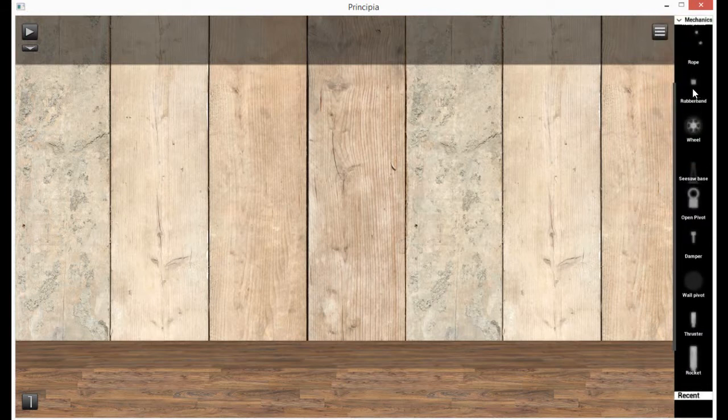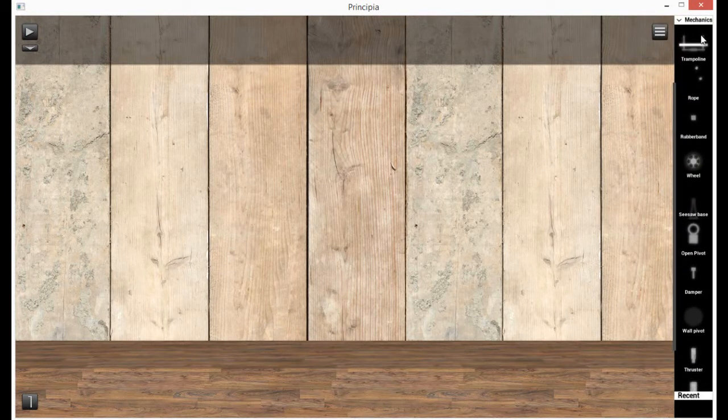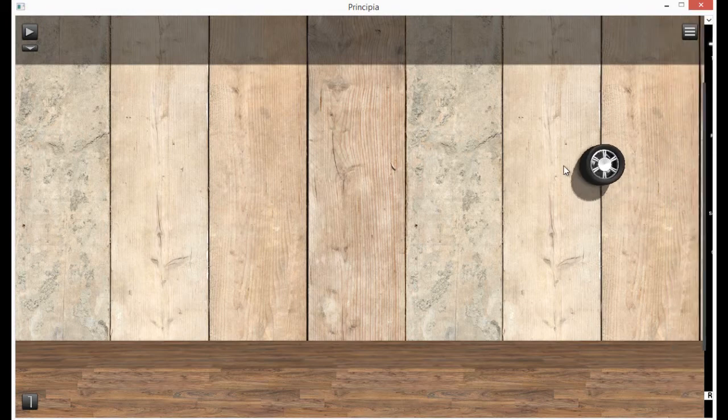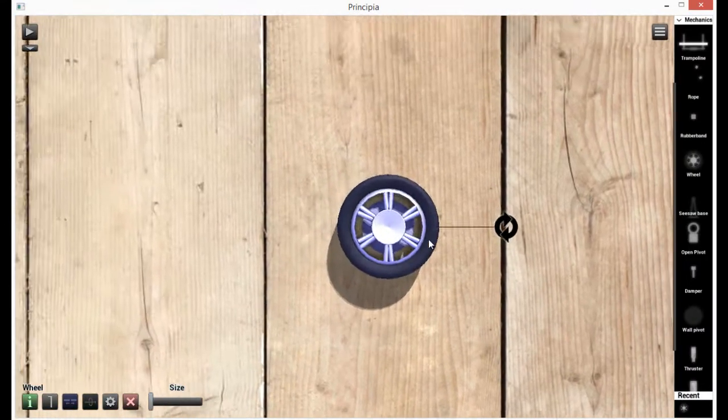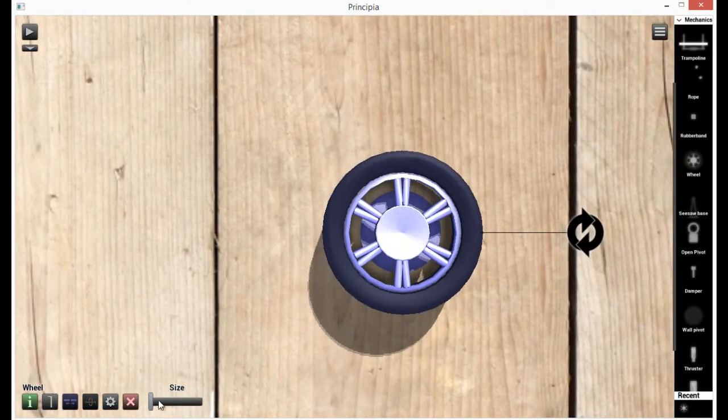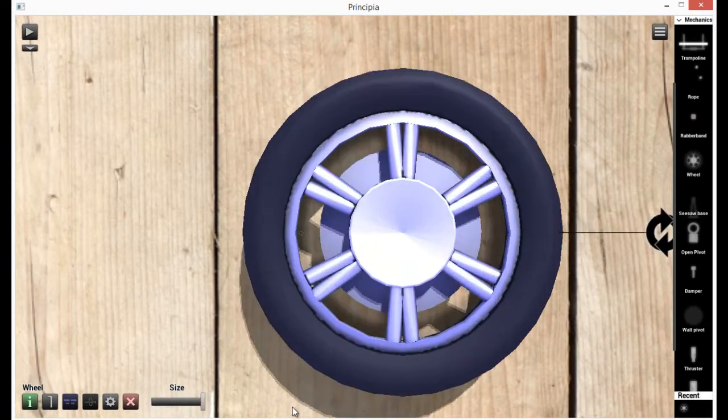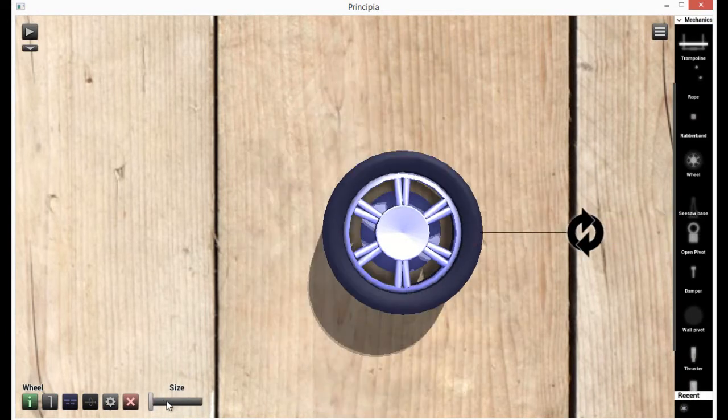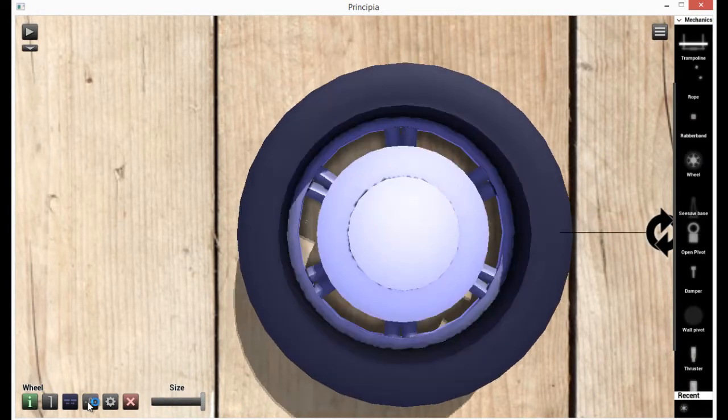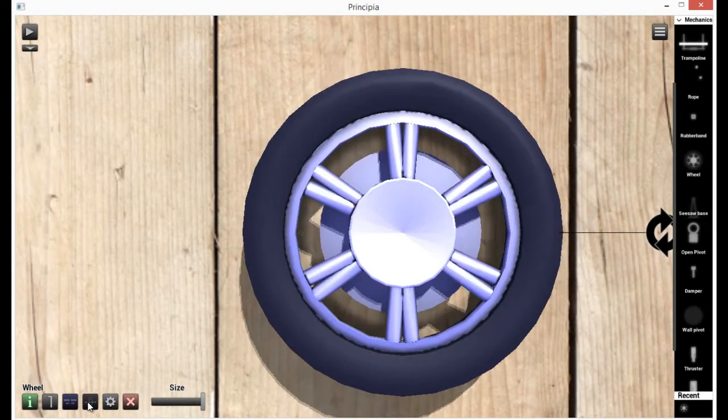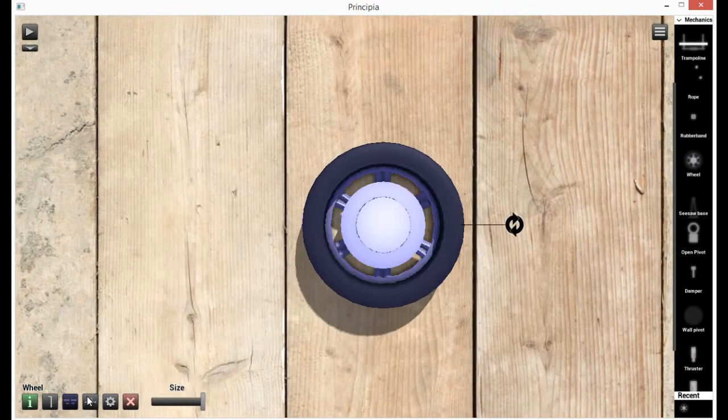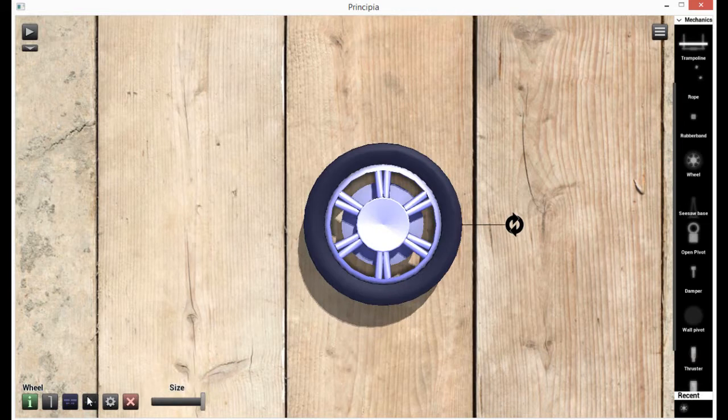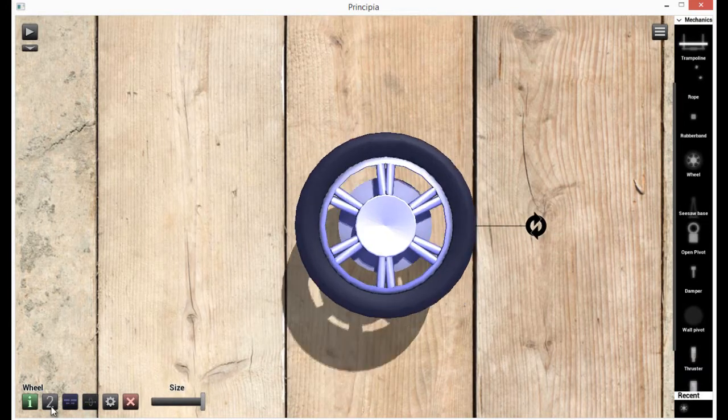We're going to go into mechanics. Now, here you'll see a wheel. Click and drag to bring that out. In this wheel, if you look down here, you can change the size of the wheel. You can change whether it's inside or outside.